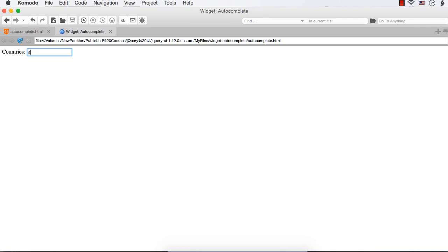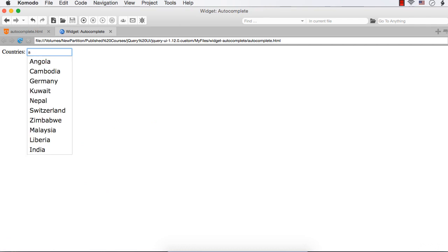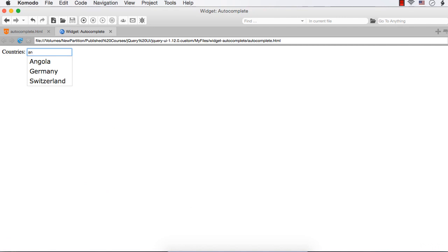As of now, if I enter A, it will display all the country names that contain the character anywhere in the name. So this does not start with A, but it will still be displayed because all these names contain the character entered. Suppose I enter N, then only 3 are displayed because A and N come together in these 3 country names: Angola, Germany and Switzerland.